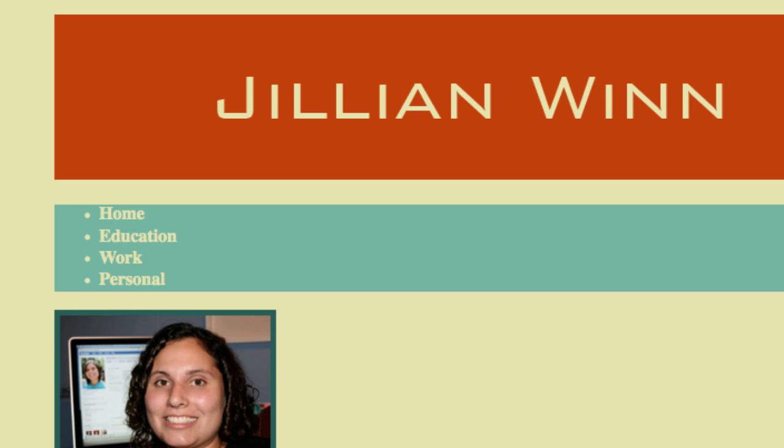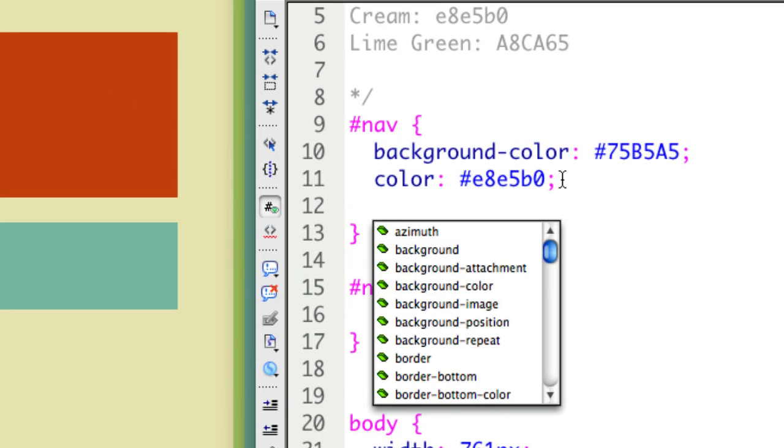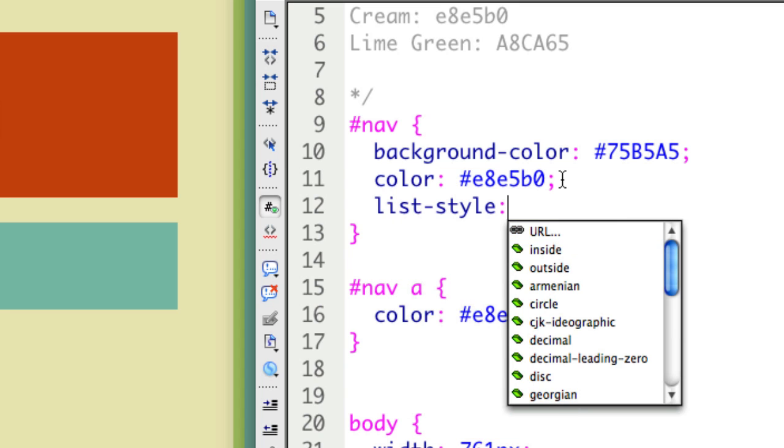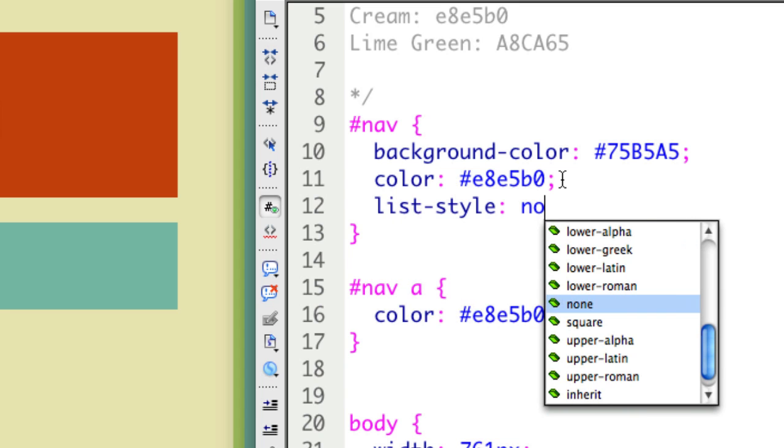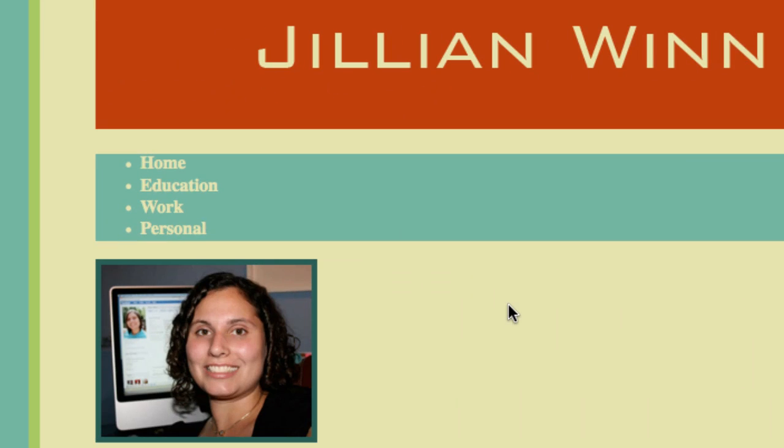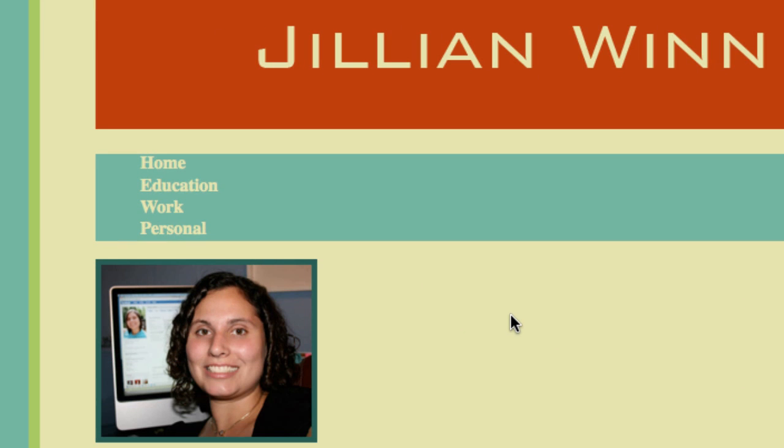Now I want to get rid of those bullets. The way I get rid of the bullets is I tell the nav not to have a list style. So list style set to none. That took away my bullets. Perfect.